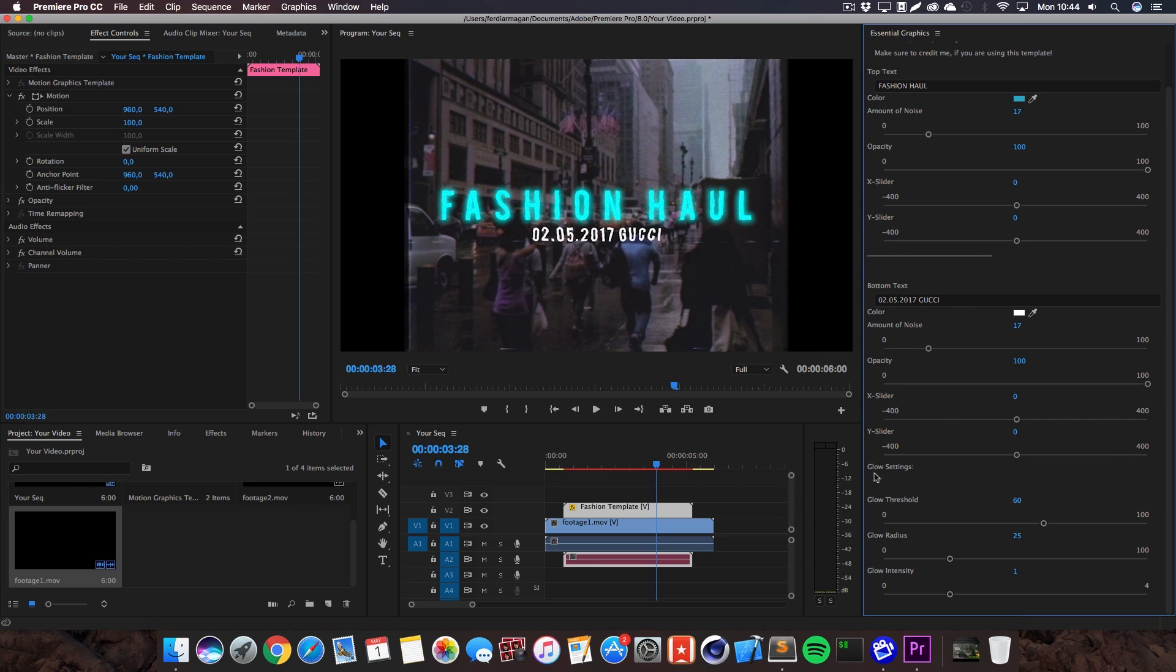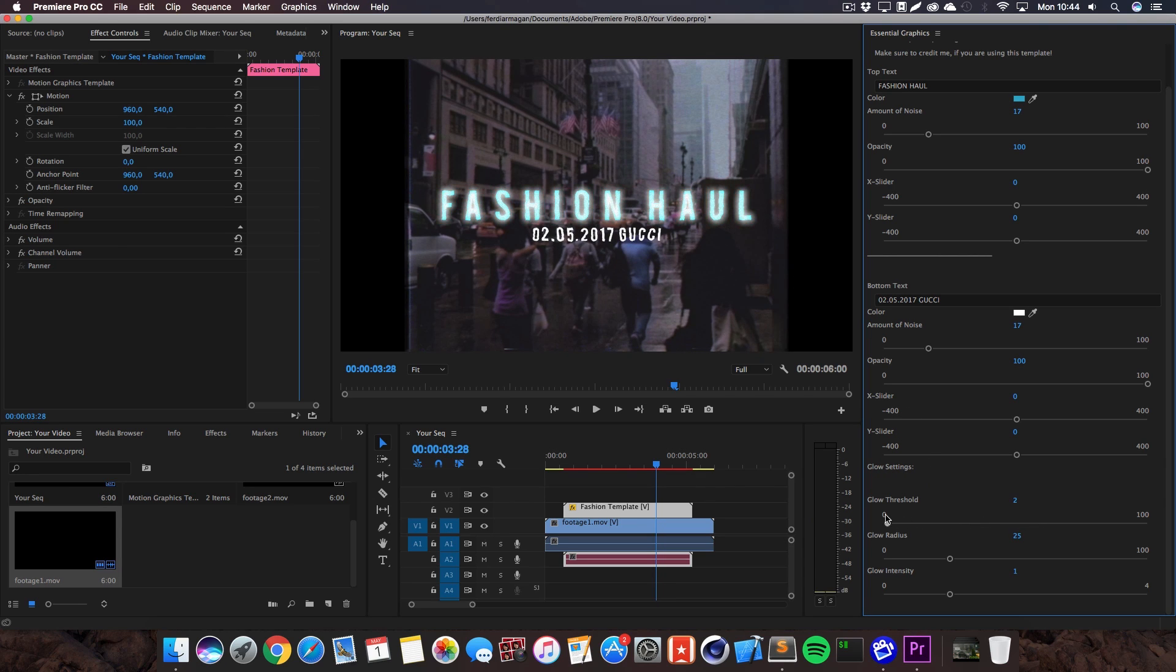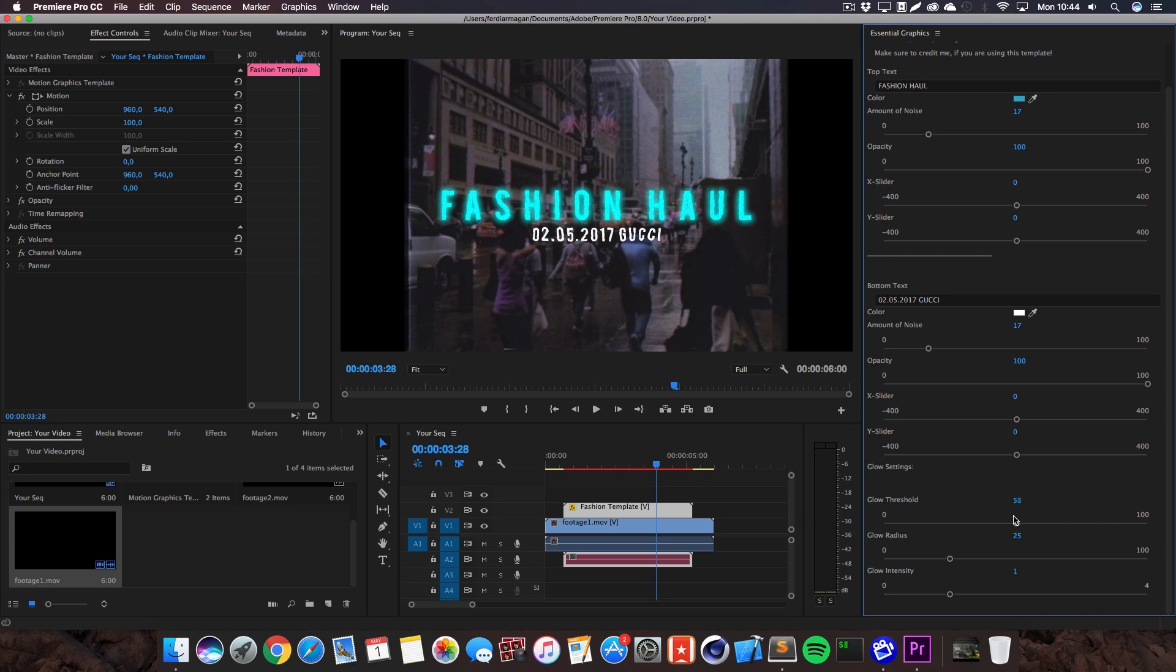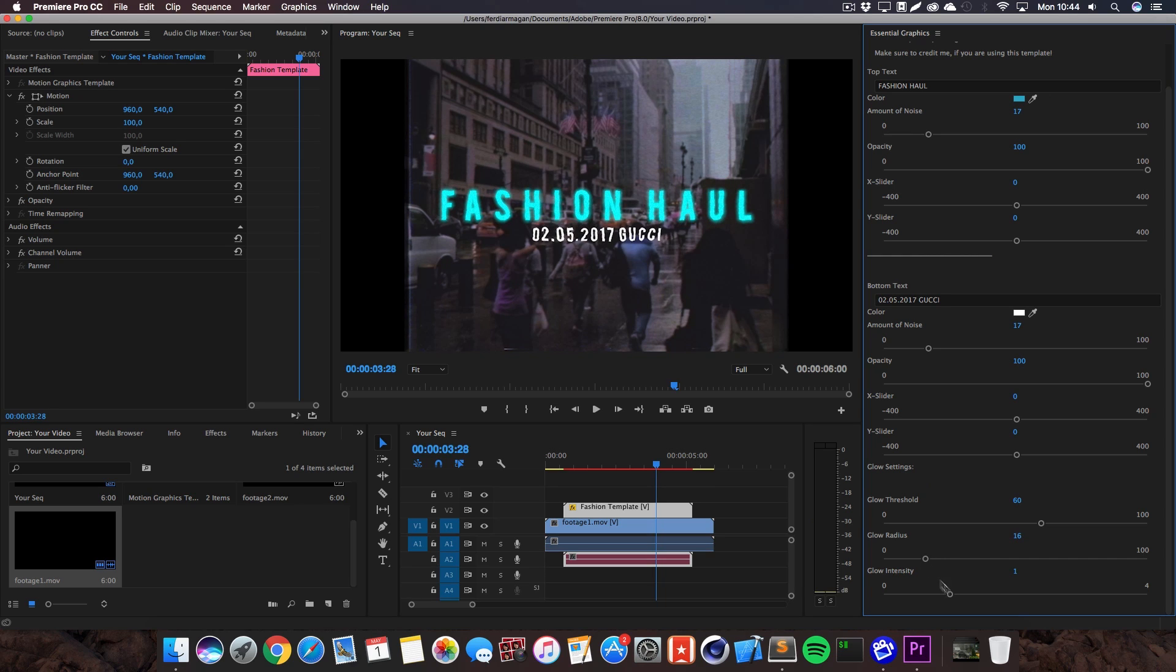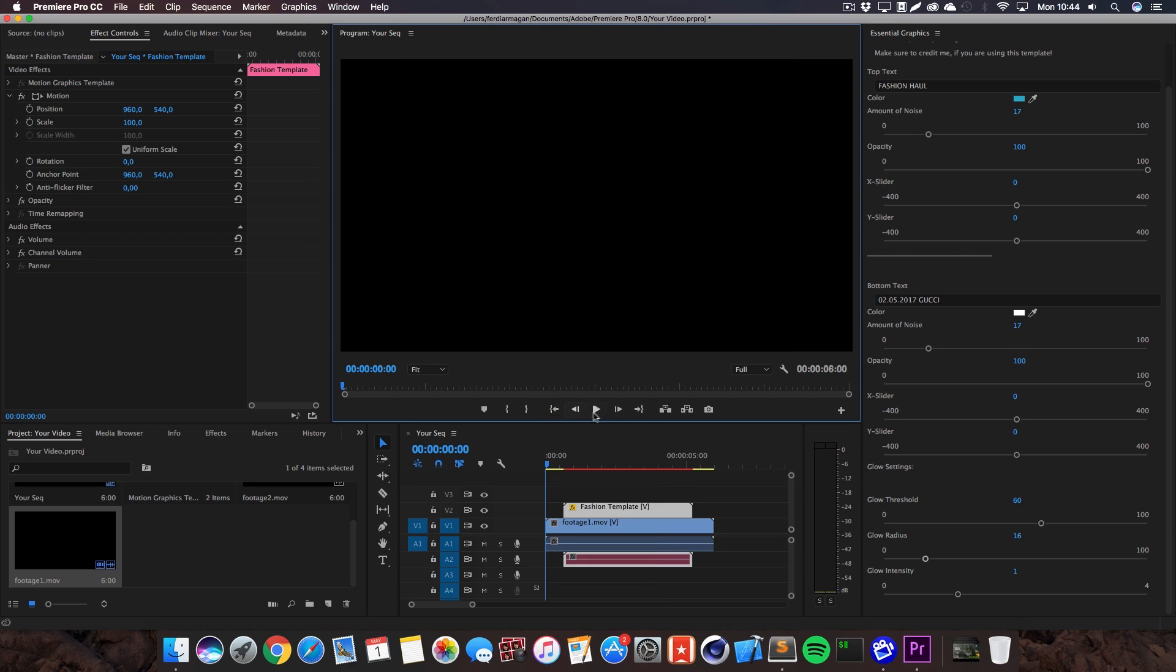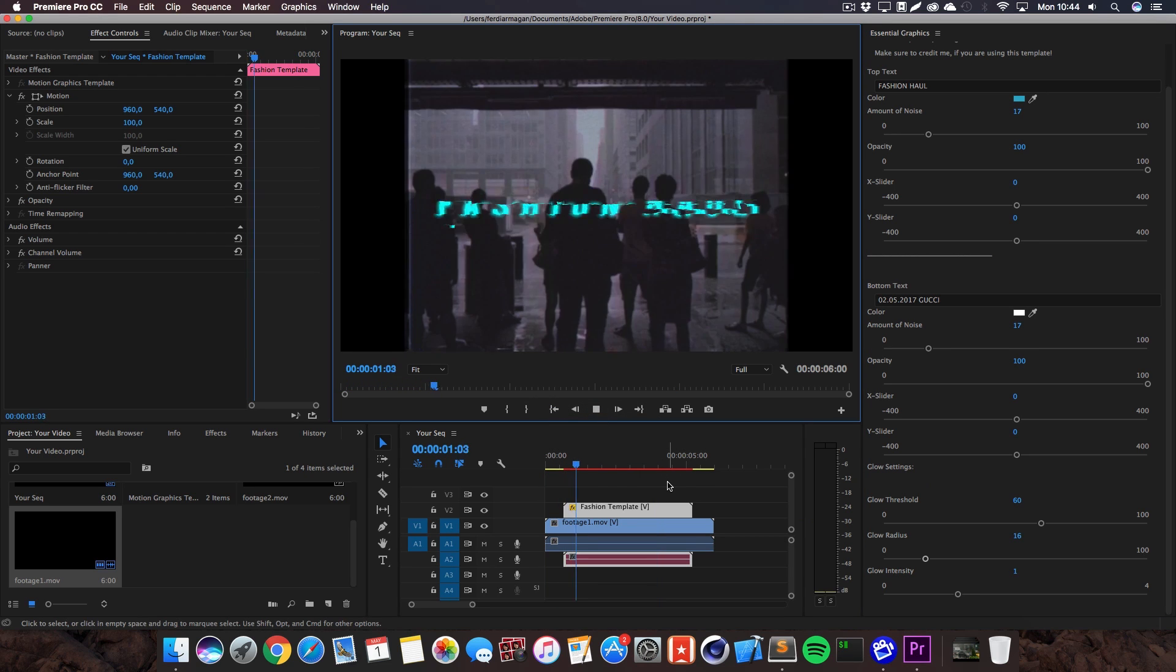Same settings for the bottom text but now we get this new section right here, glow settings. Since you've got the glow on the top text I wanted to let you guys adjust these settings depending on your project. You can change the glow threshold, the glow radius and the intensity. If you're not sure what changes what, just try out these sliders. You can always drag in that template again and it will be reset to my default settings. Hit play and you can see all the animations working just fine, super dynamic.